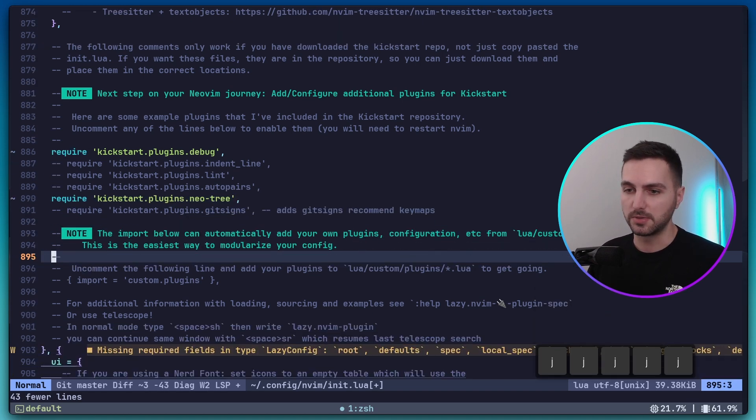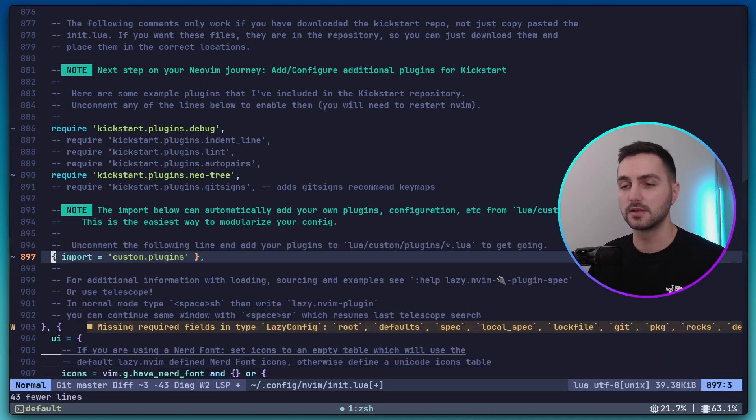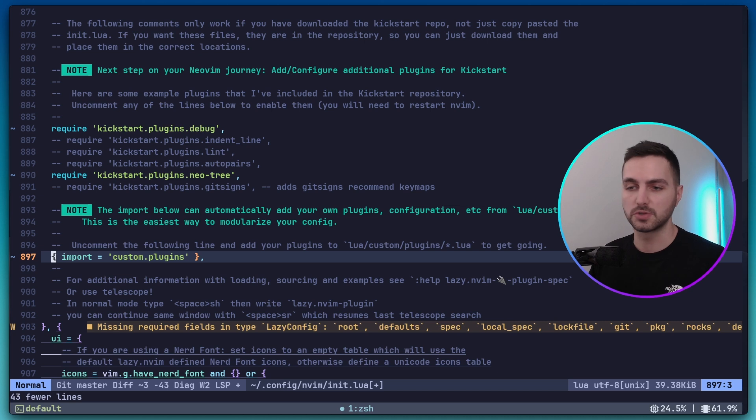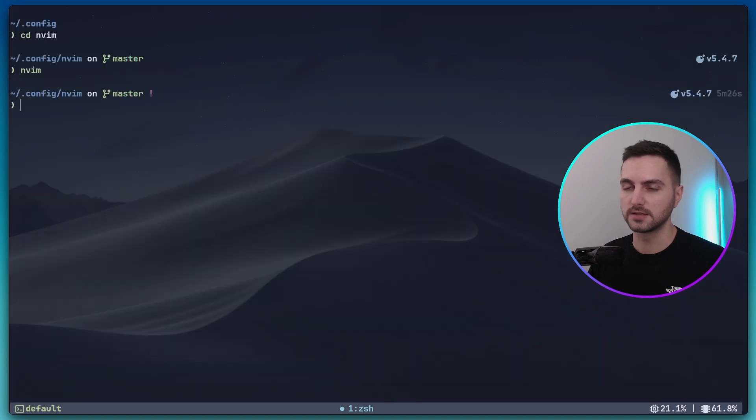Also a bit further down, let's uncomment this line. This will import custom plugin configurations because we're going to add a few. Looking good. Now I'm going to type ZZ to exit out of the file and save all the settings.